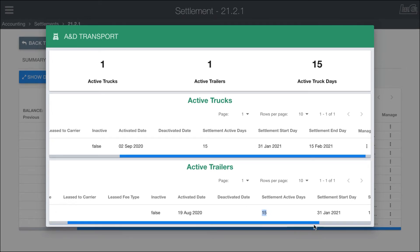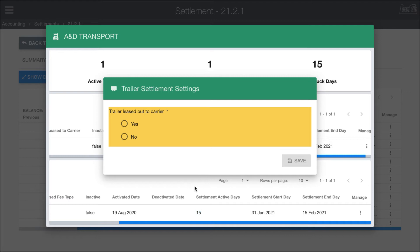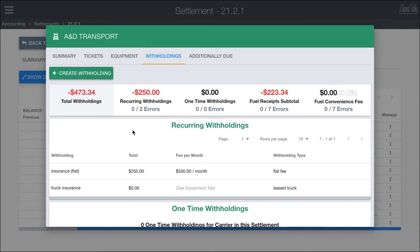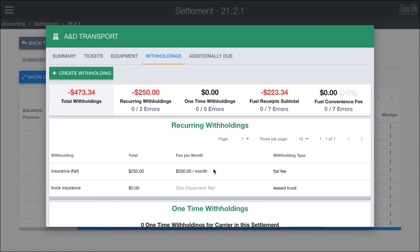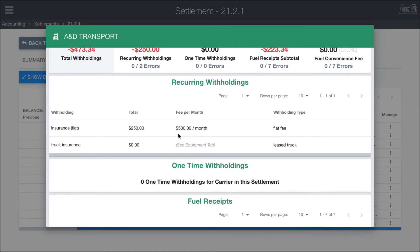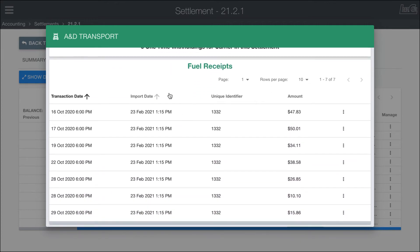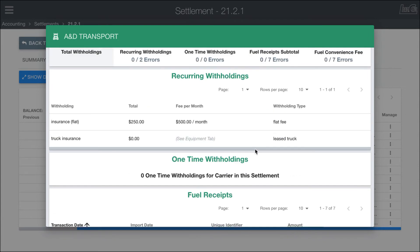Same with trailers — you can change whether it's leased out or deactivate it if it's not being used. The withholdings tab shows all the different withholdings — a recurring insurance fee of $250 or $500 per month as a flat fee. Truck insurance doesn't apply in this case because they have no leased vehicles; if you changed that in the equipment tab and refreshed, it would show up here. In this example there are no one-time withholdings for this carrier, but there are fuel receipts showing all the different fuel card receipts that have been brought in.